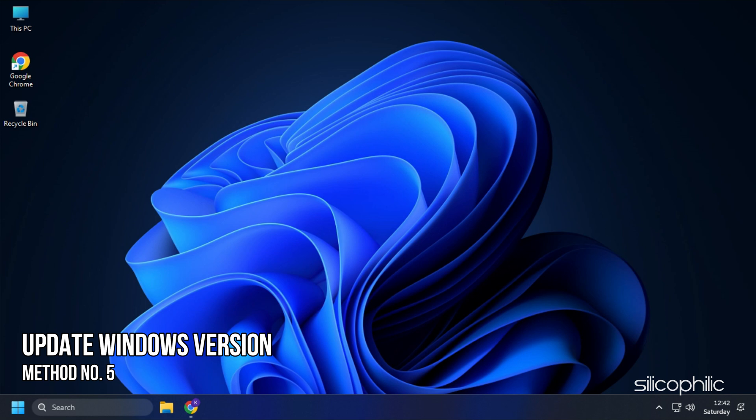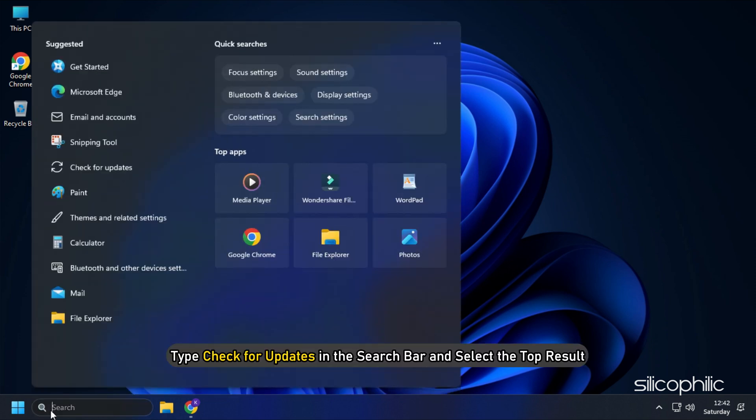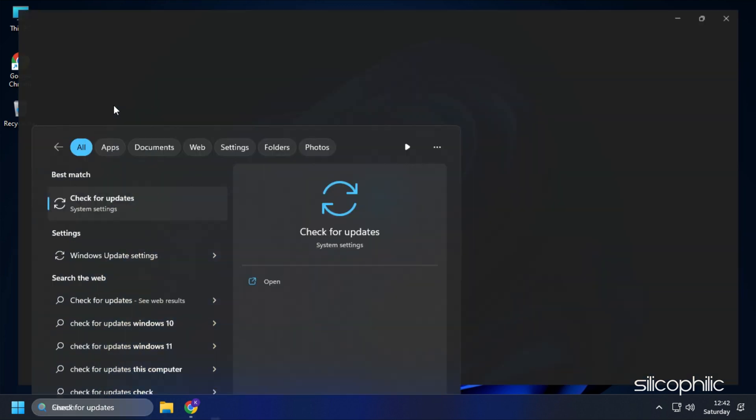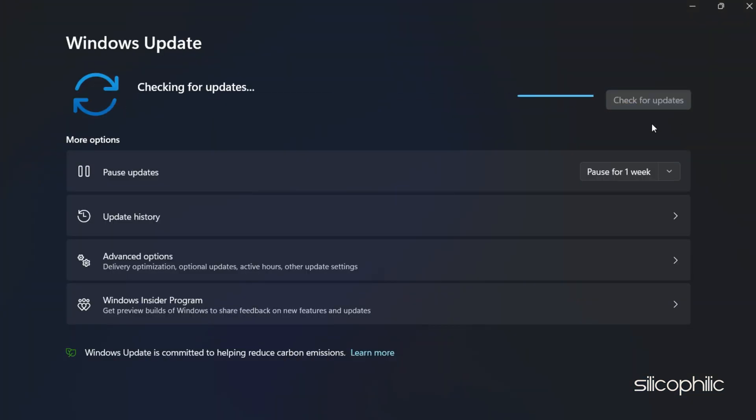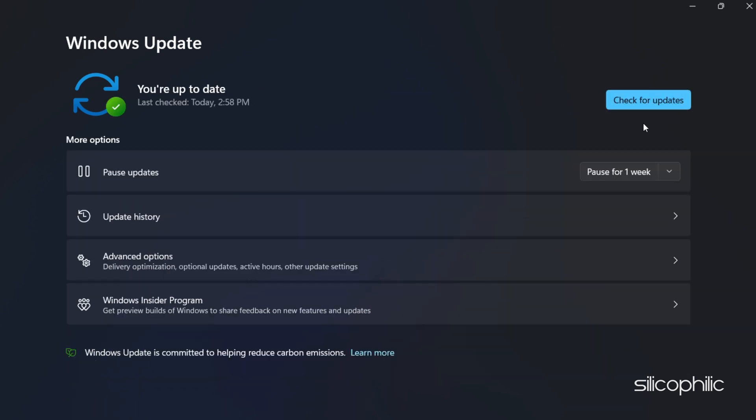Method 5. Another thing you can do is update your Windows version. This error can happen if your Windows version is too outdated. Type Check for updates in the search bar and select the top result. Click on Check for updates and download and install any available updates.